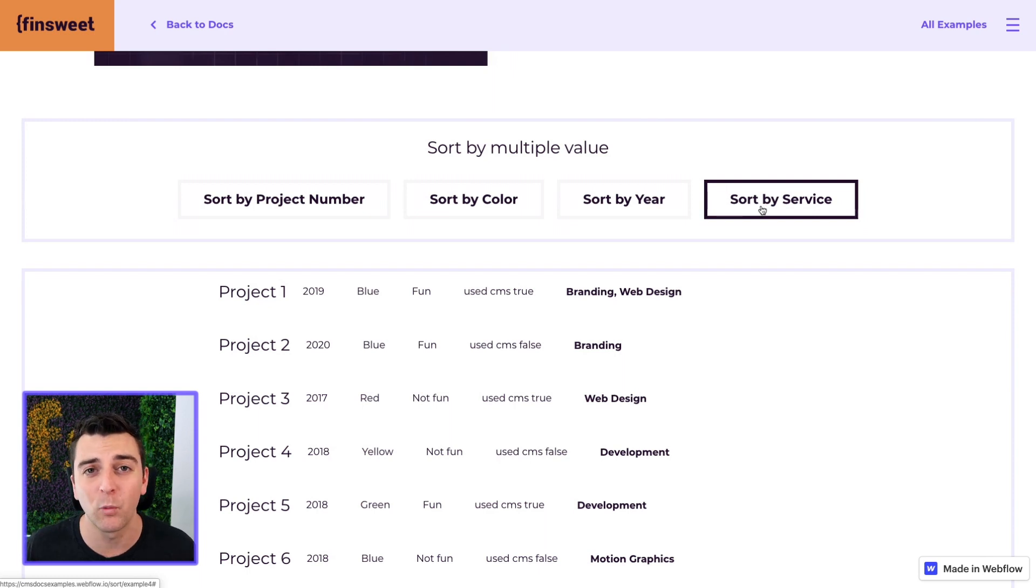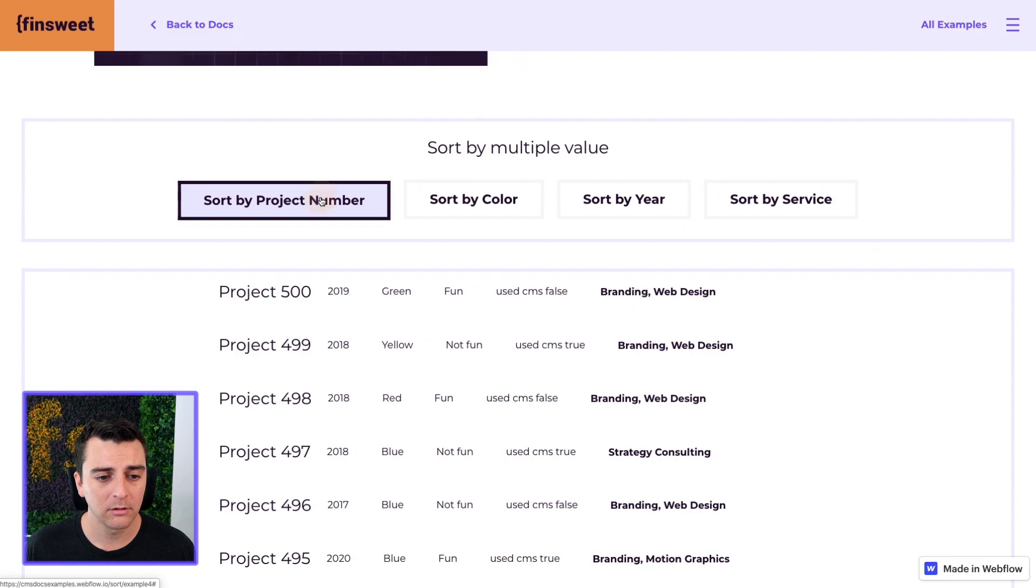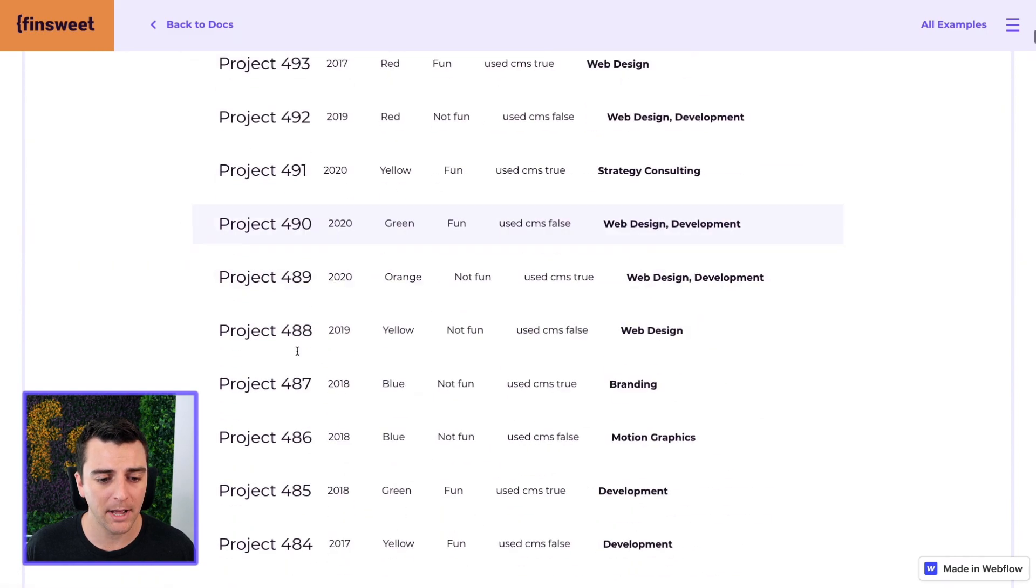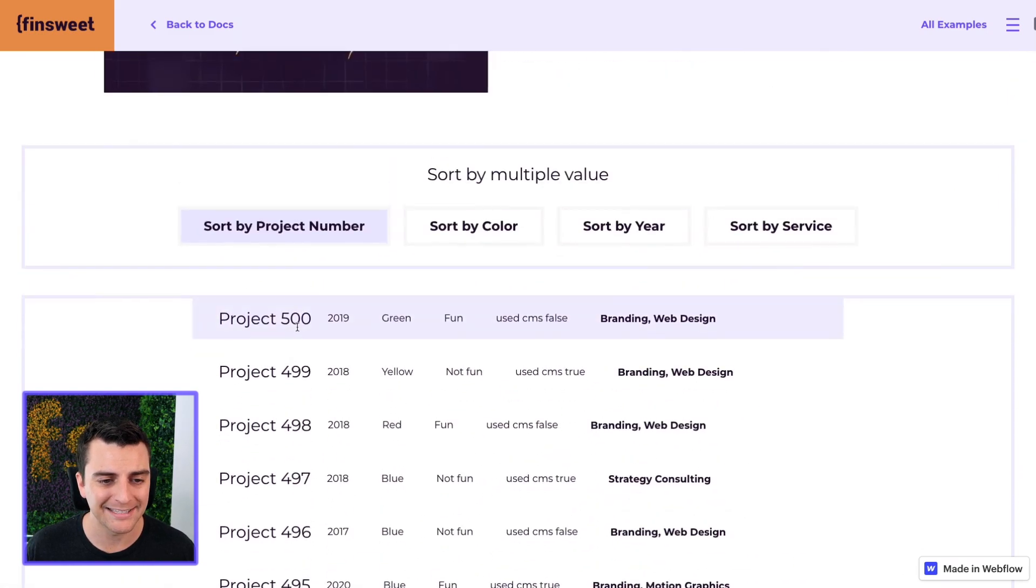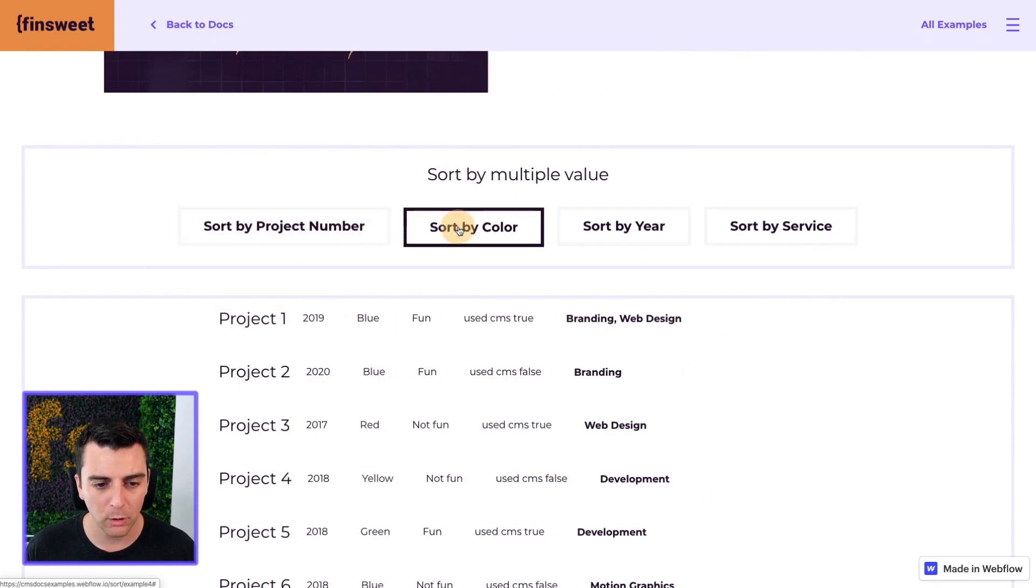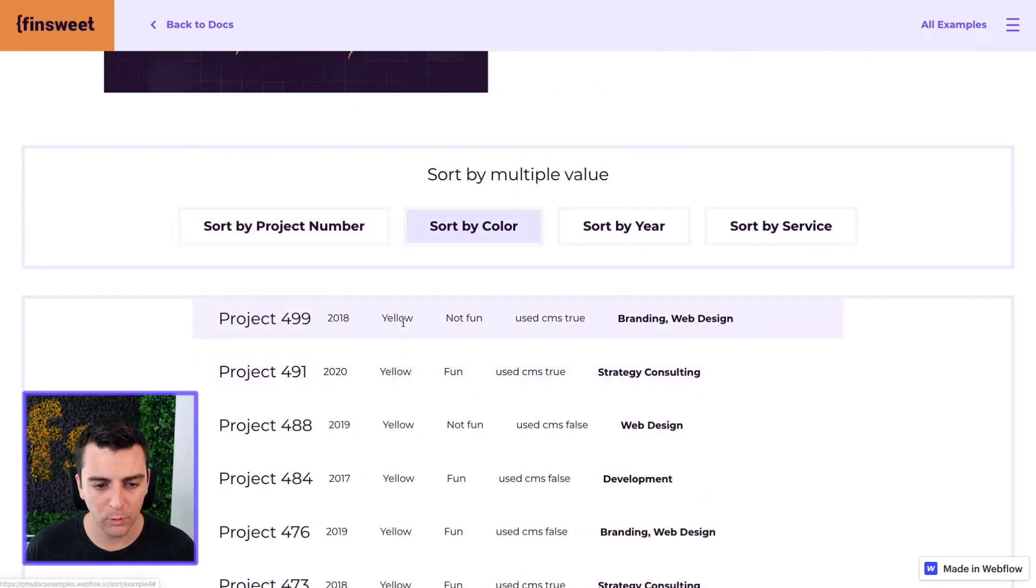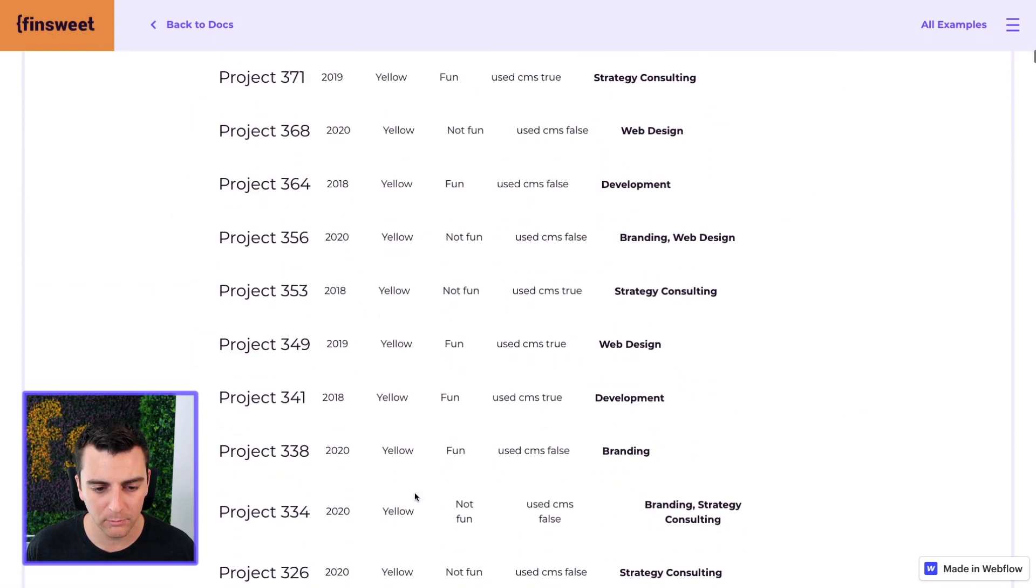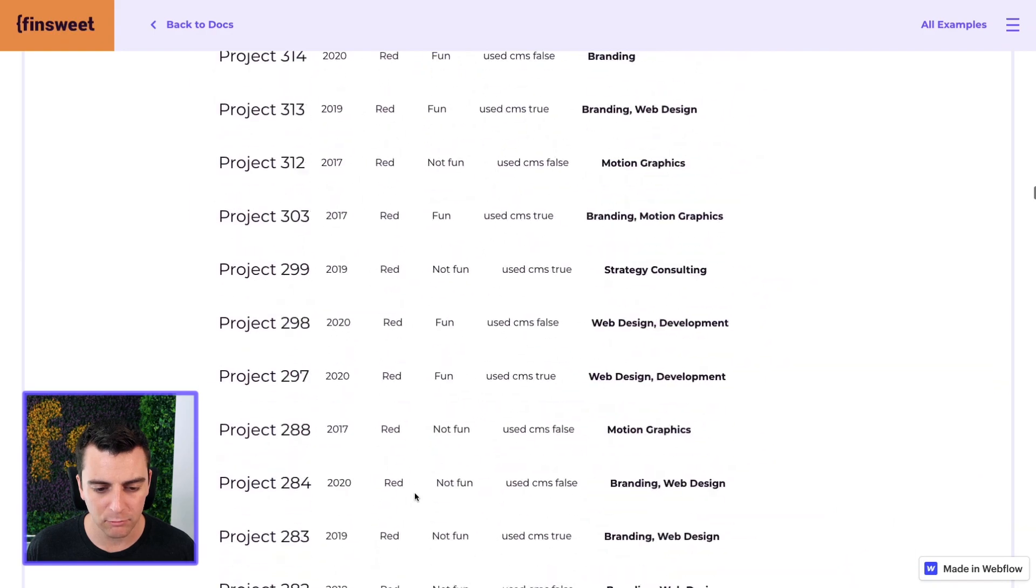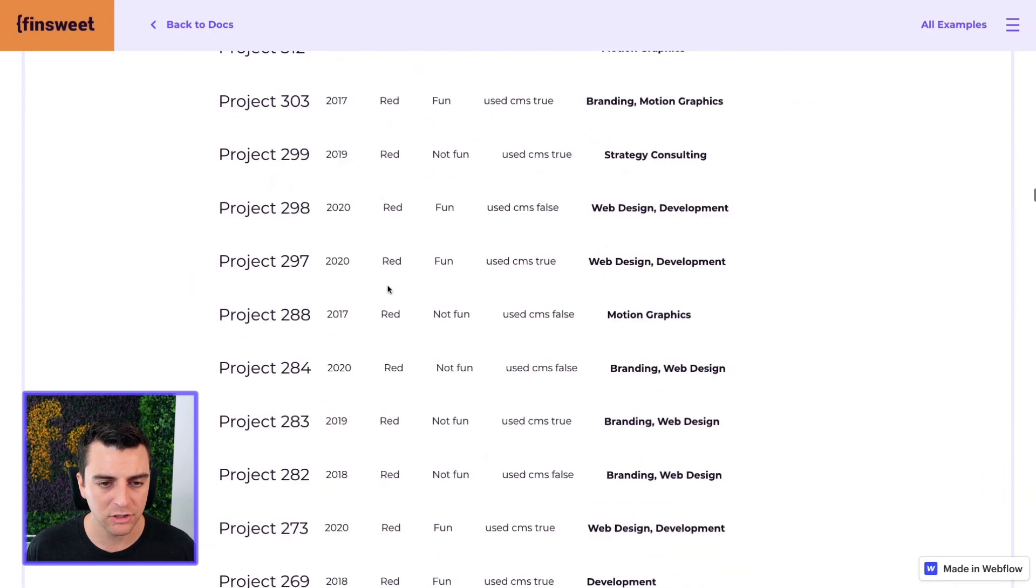We can only sort by one at a time. So if I go and sort by project number, you'll see that it is sorting by project. Ascending and descending. Sort by color. We're now sorting by color here. We have yellow and then we'll get to red and so on.